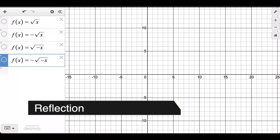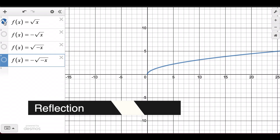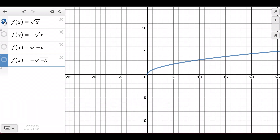The next type of transformation is a reflection about either the x or the y axis. A negative sign will control the reflection of the parent function. If the negative is on the outside of the function — as you can see here in purple — it is going to flip the function over the x-axis and create a mirror image over the x-axis.